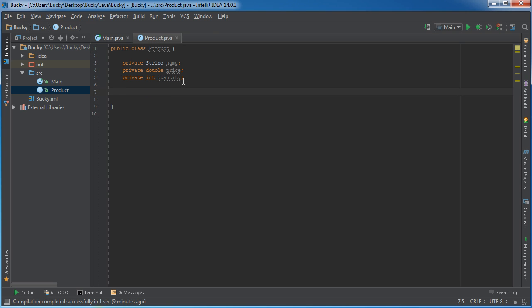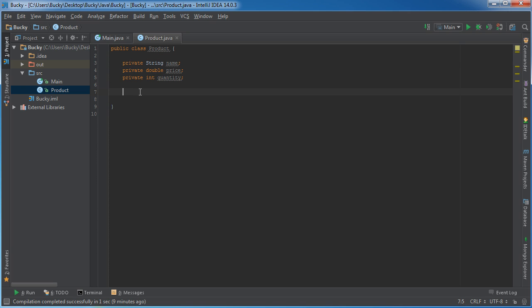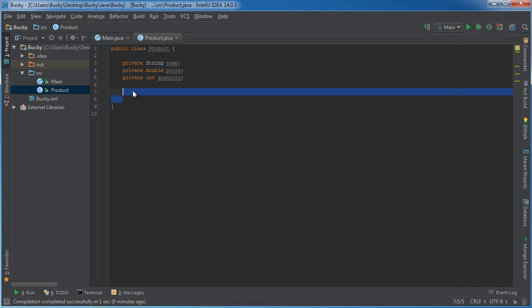These are the three properties associated with my products. When we make our spreadsheet in just a couple minutes, each of these is going to be a new column. We're going to have a name column, a price column, and a quantity column. Then we can see all our items in one nice, well-organized spreadsheet application.